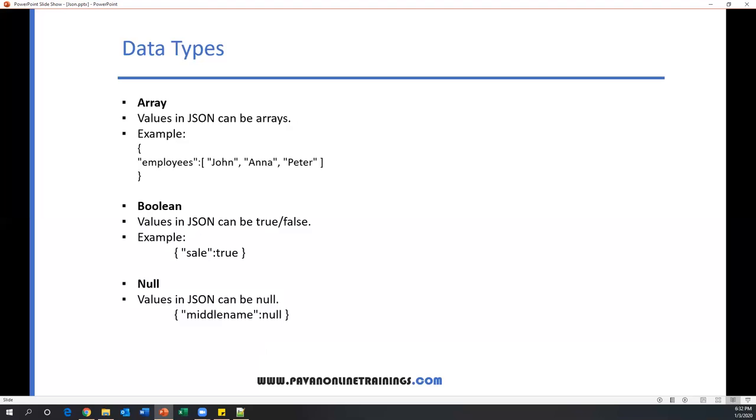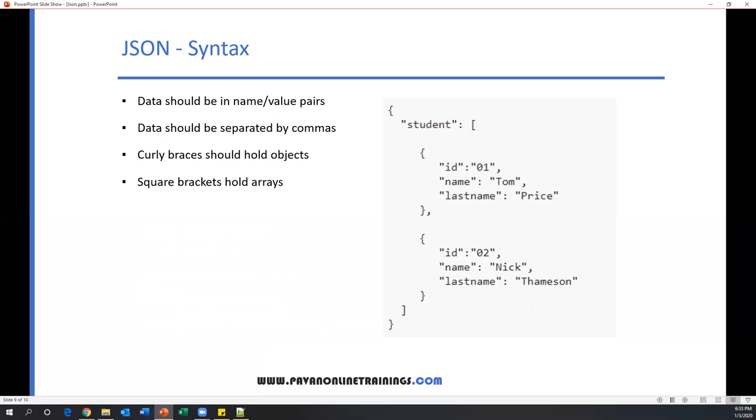Now we will see the syntax of JSON. How can we write or represent data in JSON format? Here we need to follow certain rules and notations. The data should be in name-value pairs, or we can say key-value pairs. For example, if you see here, ID 01—so ID is a key or name, 01 is a value, name is a key, Tom is a value, last name is a key, Price is a value. These are data sets. Similarly, ID 02, name and last name is another data set. So the data should be in name-value pairs.